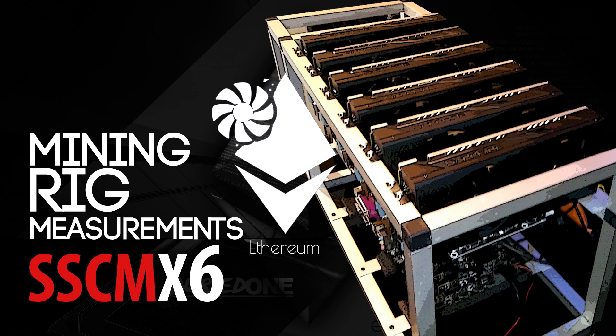Hello everyone and welcome back to a brand new video from BirdOne. Today we're going to talk about the mining rig measurements of the SSCM X6 frame.